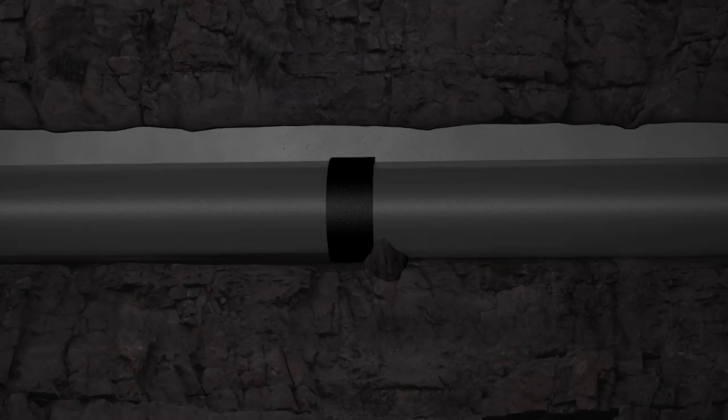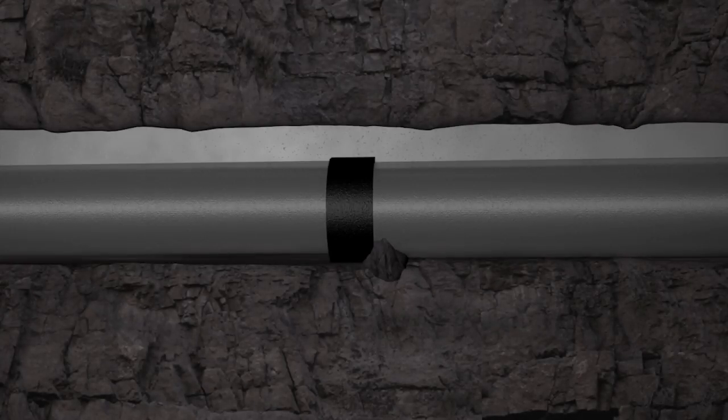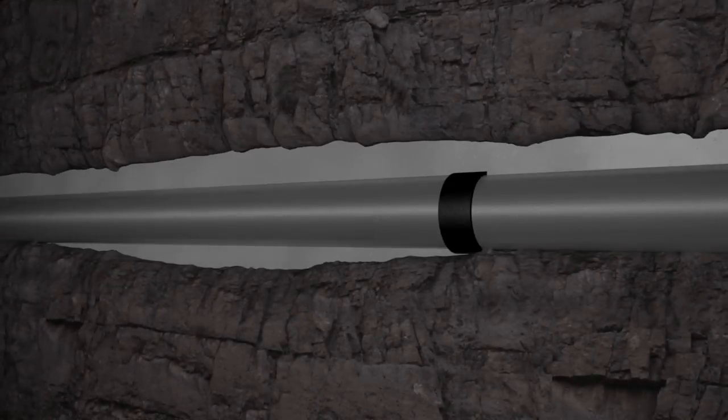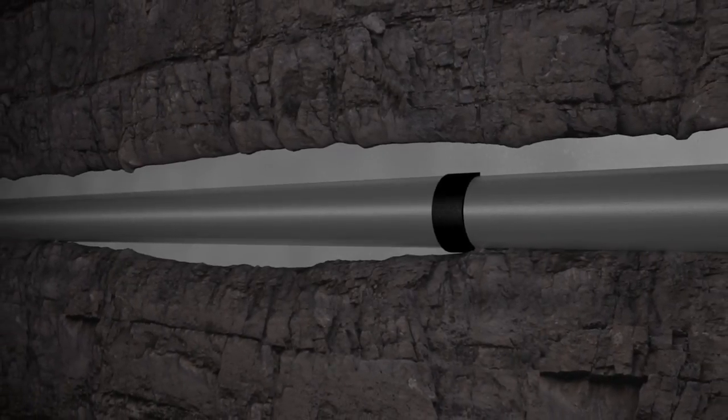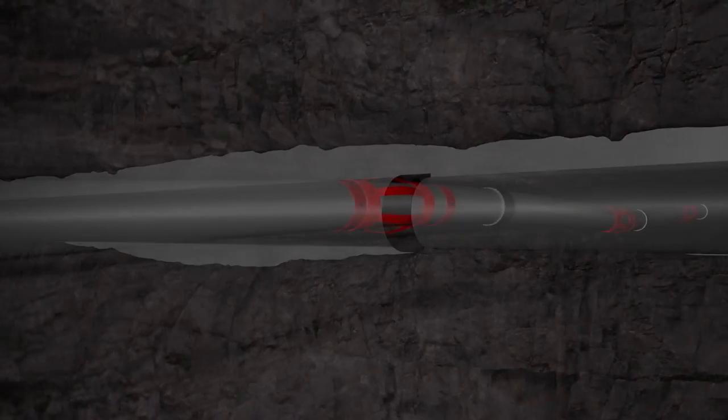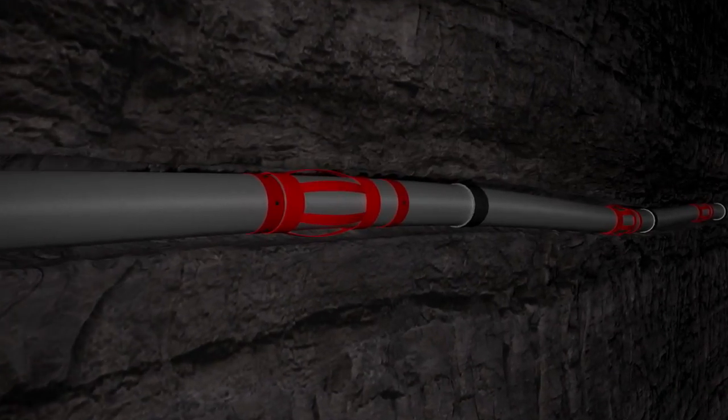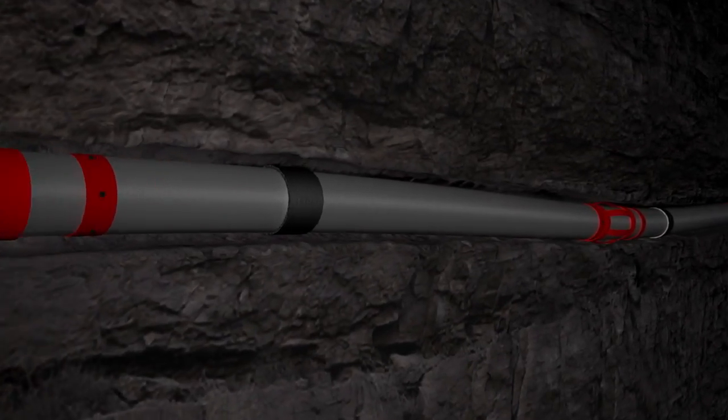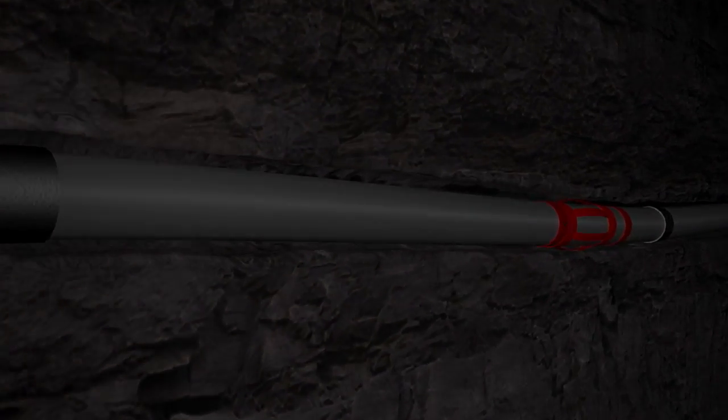The casing and cement job is the most important part of well stability. A poor cement job can cause devastating problems throughout the life of the well. Understanding the importance of correct centralization is the key to success.